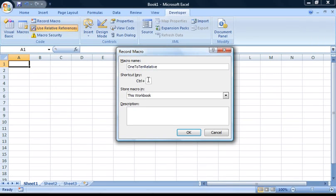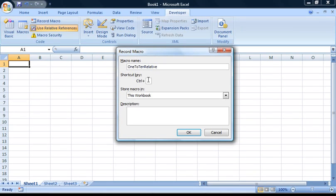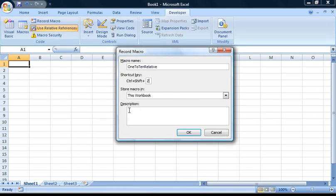For the shortcut key, Excel won't let us use the same shortcut key as last time, so this time I'm going to use Ctrl, Shift and Z. Make sure it's stored in this workbook, and I'm going to leave the description blank again.